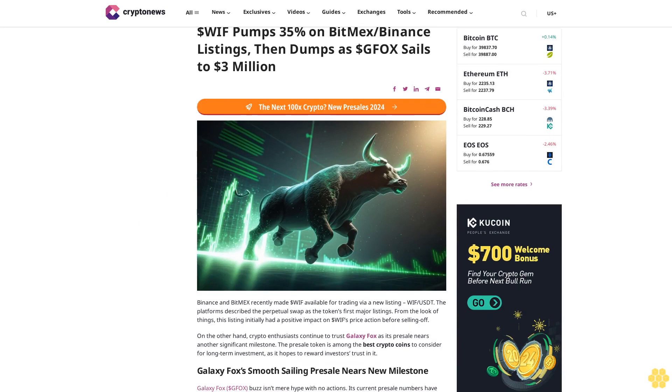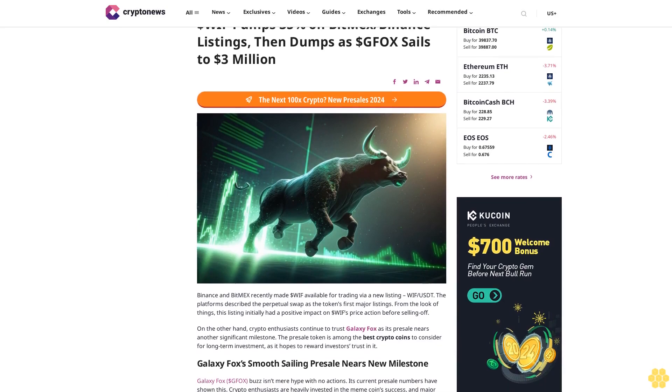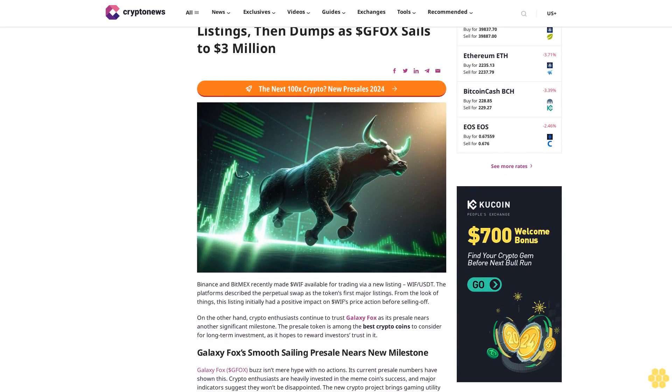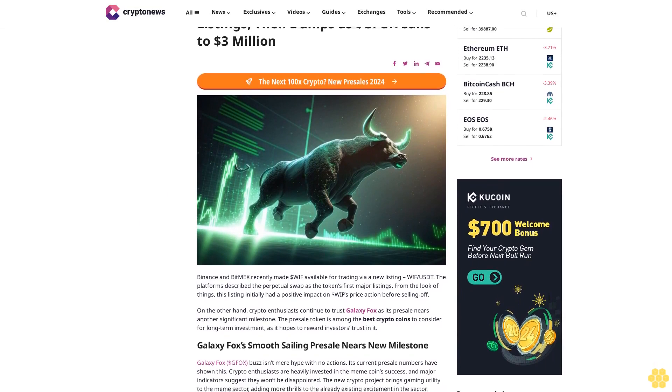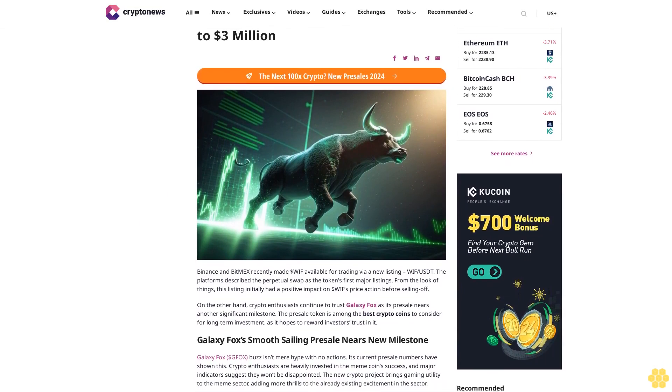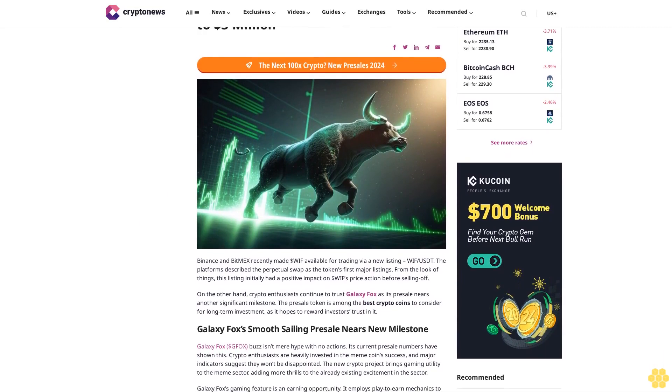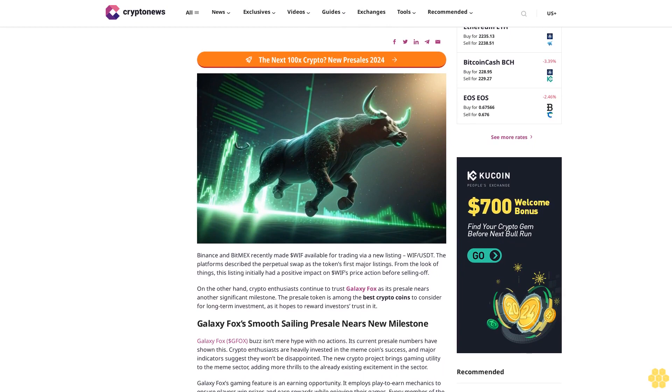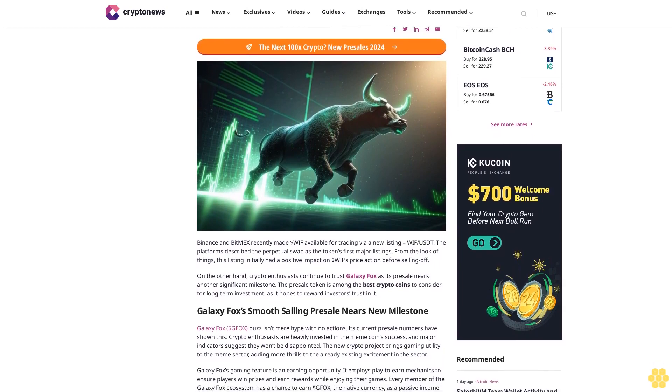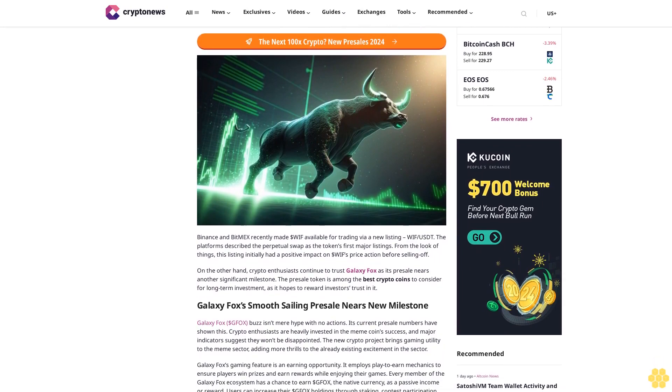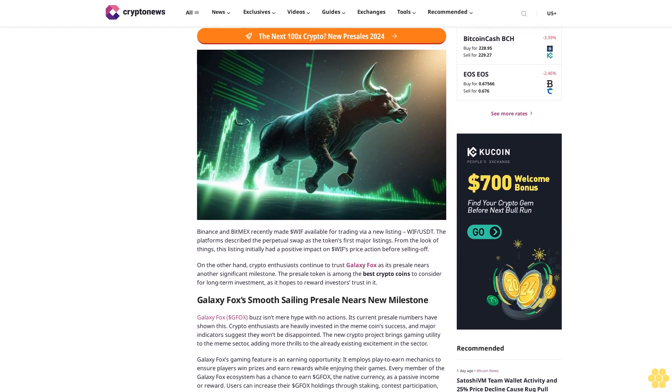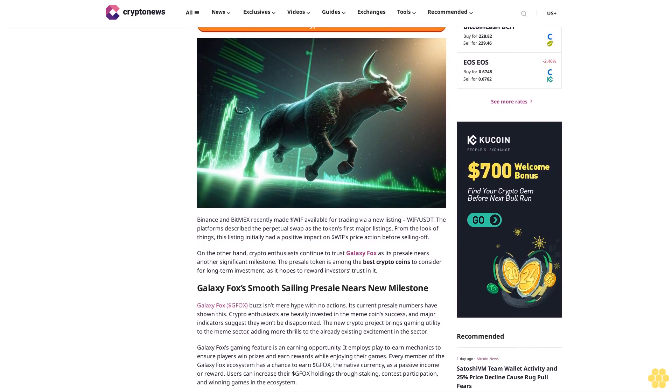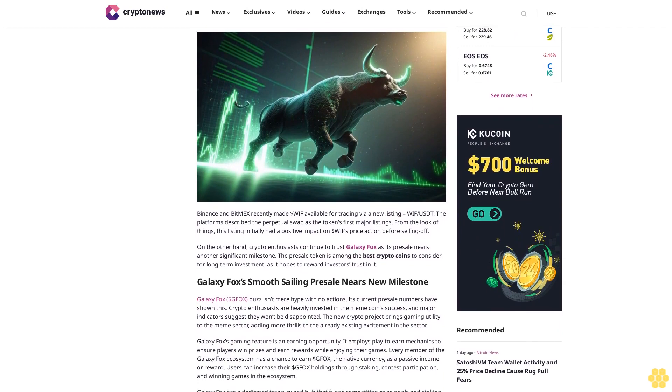$WIF pumps 35% on BitMEX/Binance listings, then dumps as $GFOX sales hit $3 million. Binance and BitMEX recently made $WIF available for trading via a new listing, WIF/USDT. The platforms describe the perpetual swap as the token's first major listings.